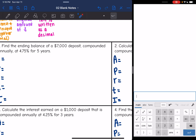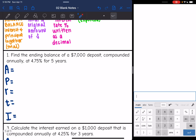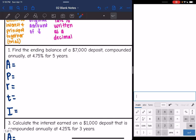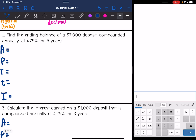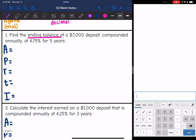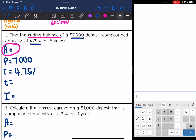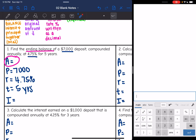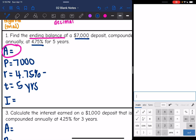Same thing as with simple interest, you want to write out all of your variables. Let's read, figure out what we are looking for, and then write down our formula and solve. It says find the ending balance — so that wants us to find the total amount of a $7,000 deposit, that's our principal, compounded annually at 4.75% for five years. Our time always has to be in years, so if they give it to you in months you'll have to divide by 12. We don't have to convert our time, but we do need to convert our rate: 4.75 divided by 100 is 0.0475.